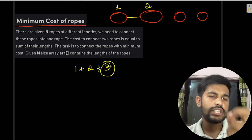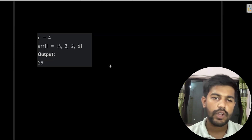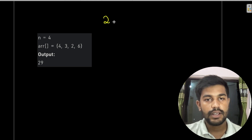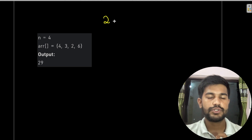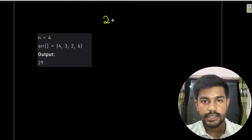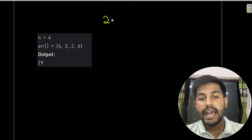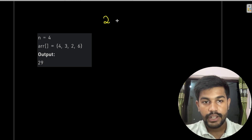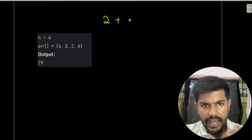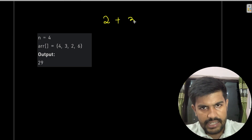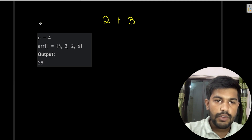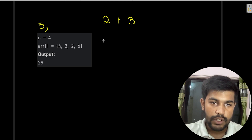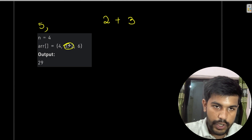Let us first evaluate a simple test case. We have ropes of length 4, 3, 2, and 6. We have the length of the rope as 2. We can join the rope of length 2 with the next length of 3, and if we are joining these, the cost would be 5. So now we have lengths 2 and 3 joined to 5.